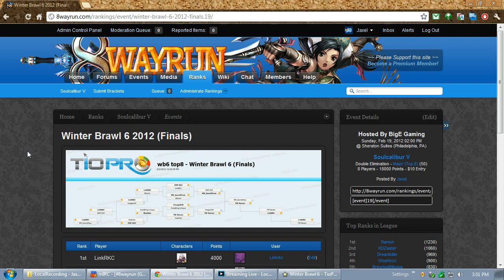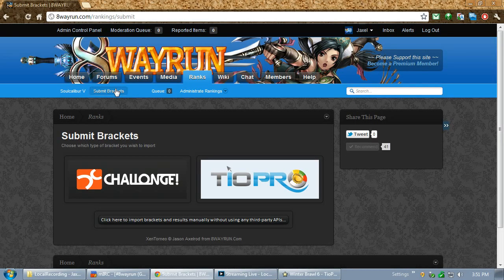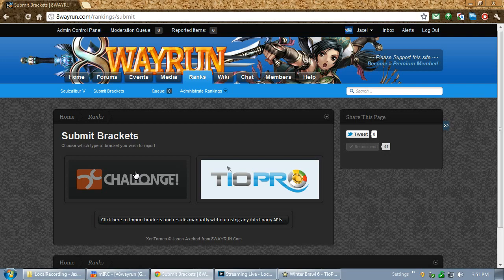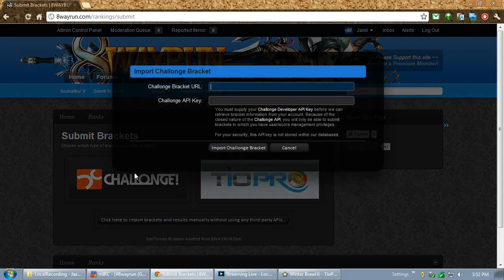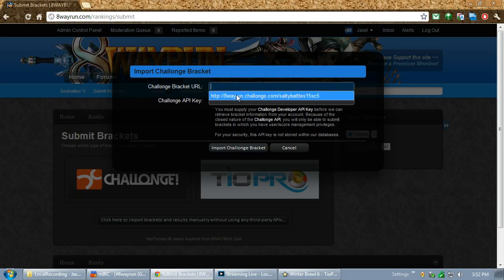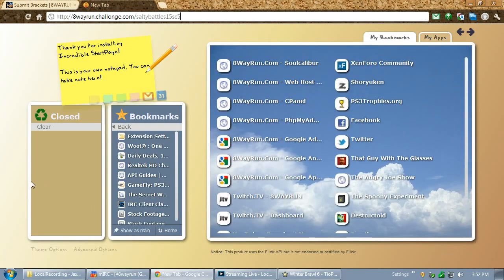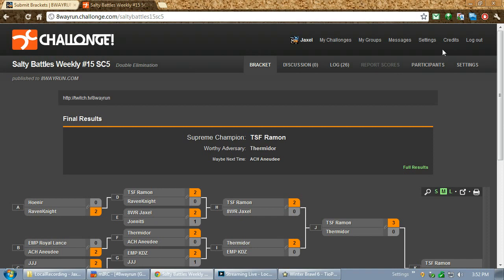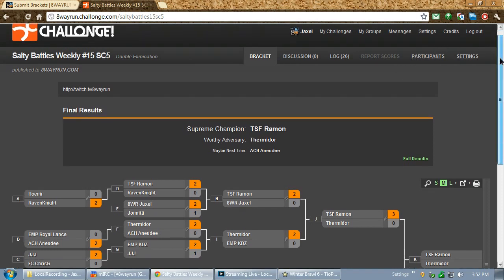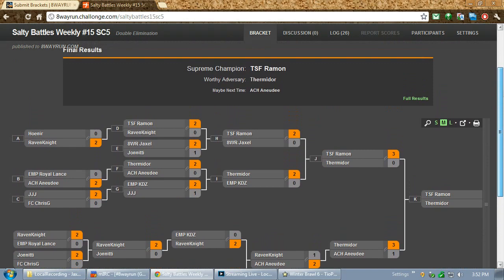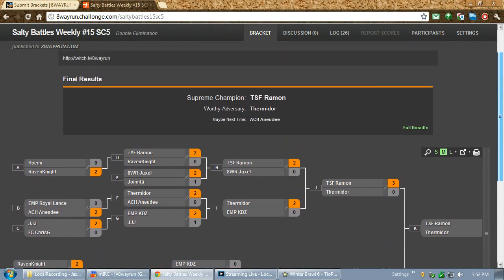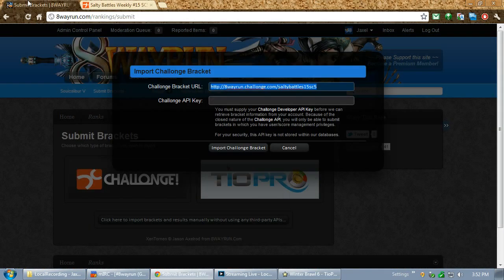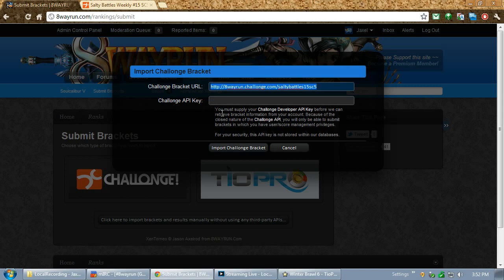Now, if we head back to the Submit Brackets form, there's also an option for Challonge. Now, Challonge is a bit different, because Challonge is an online system. It's not a program you run on your computer. So, I click the Import, and you'll see it's going to ask for a URL to a bracket. Now, I already have that saved in. So, as you can see, this is Salty Bell's Weekly number 15, which Ramon won. Bracket is all done.